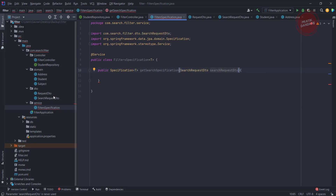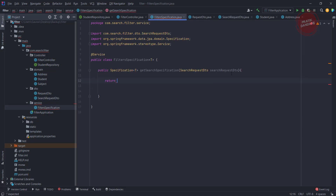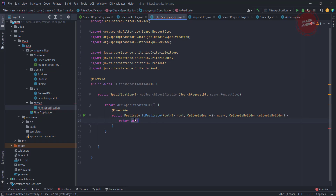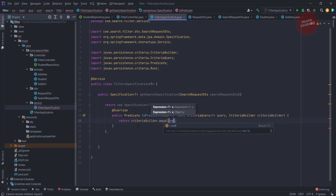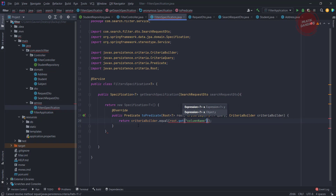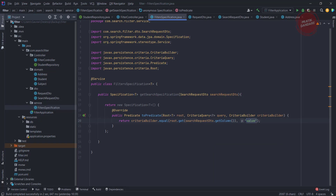What I am doing is creating a getSearchSpecification method which takes input as a SearchRequestDTO — that's the class where we take column and value as input. I am overriding it to return a new Specification of T. As per the previous lecture, I use criteriaBuilder.equal with root.get, passing the column name and the value. Now instead of hardcoding, from the SearchRequestDTO I am getting getColumn() and getValue(), making it fully dynamic.